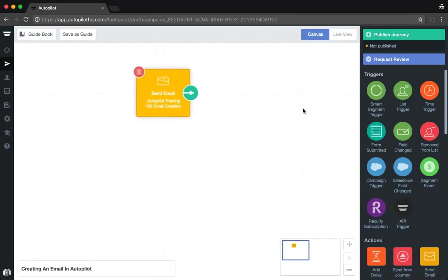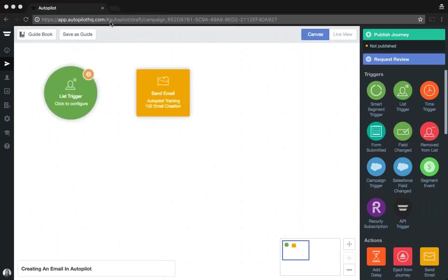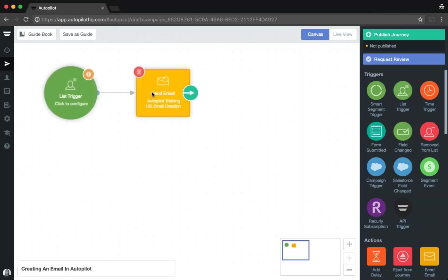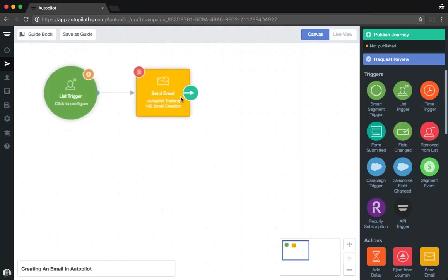Once you've created your email, you can then use it within a journey. For example, you can add a list trigger, connect it to the send email and then click publish for everybody on your list trigger to be sent that email straight away.